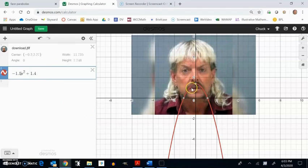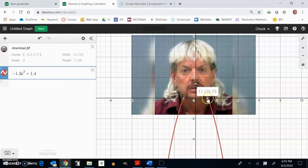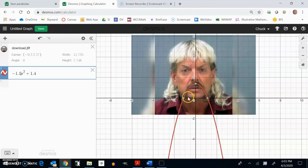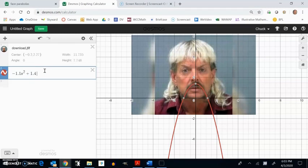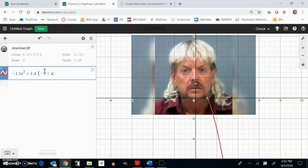And then if I wanted to run it from, see, it's going from here to here. I want it to cut off about here. So I think I'll just run it from negative 1 to 1. Negative 1 is less than x which is less than 1.